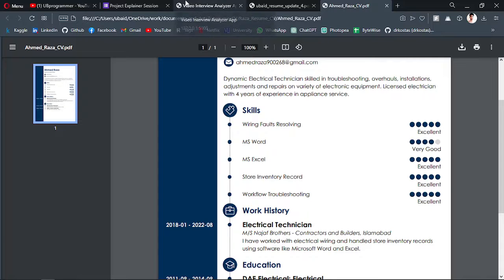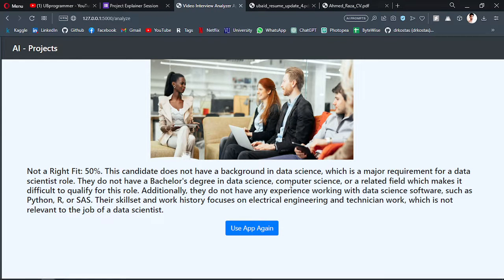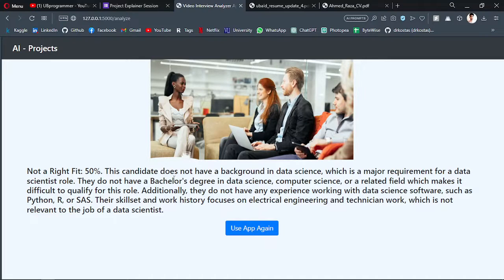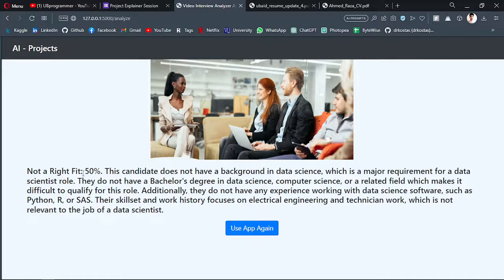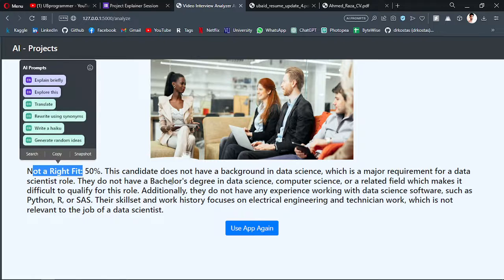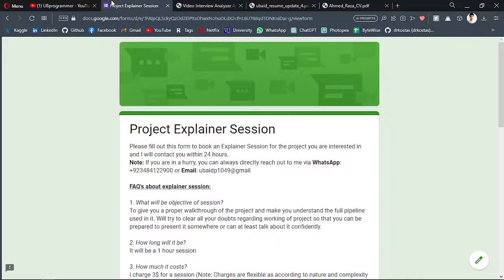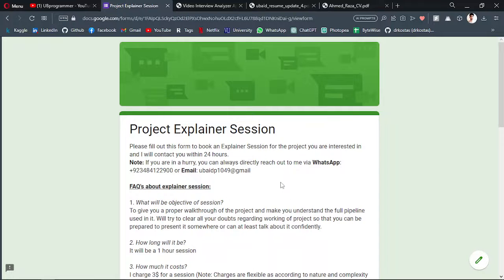It's saying that not a right fit, because obviously this CV is not related to the data science or data science roles. It has automatically detected and tells you a decision explanation why it's saying that it's not a right fit for the role. That's how you can automate the recruiting process or help you a bit about automating it.